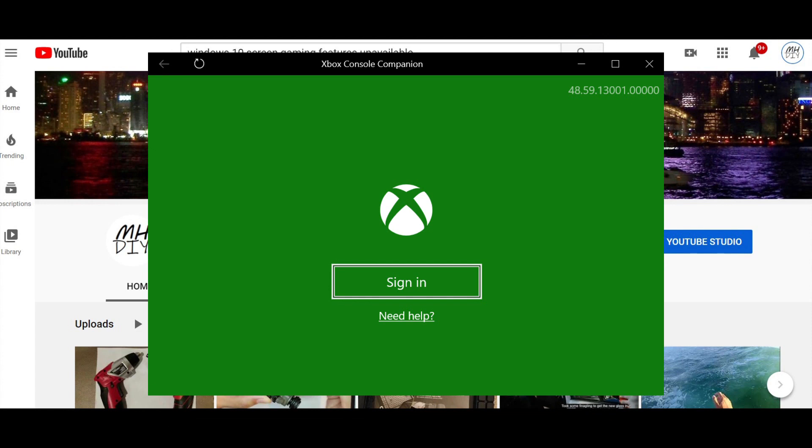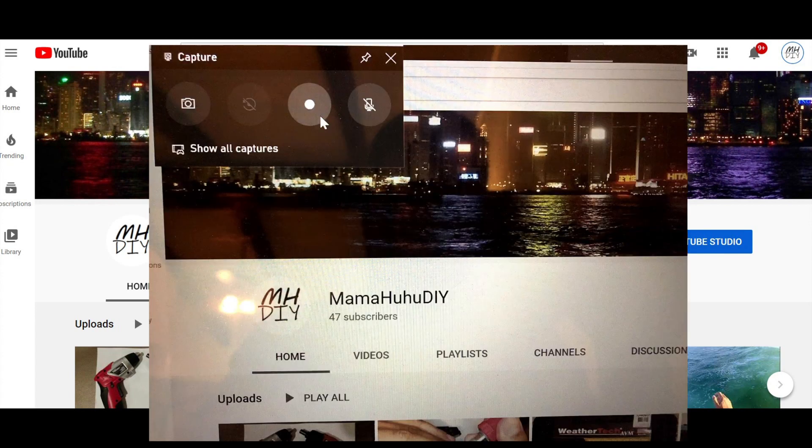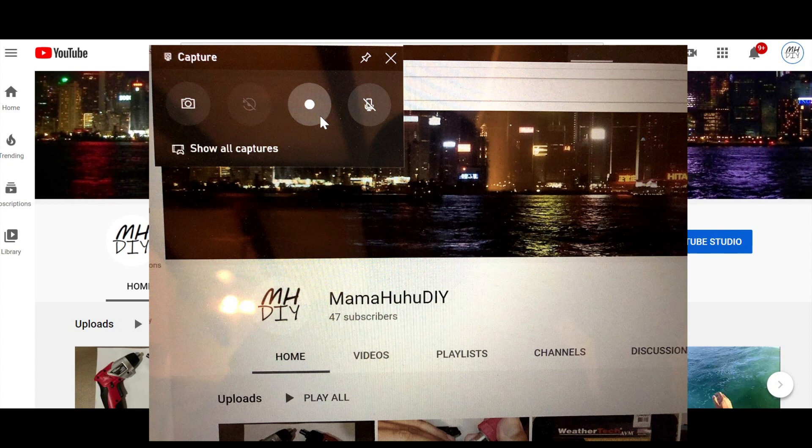I left this screen open, and then I clicked over to the screen that I wanted to record. And then I was able to record using the Xbox Game Bar. It was no longer grayed out.